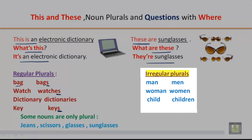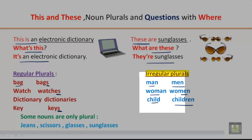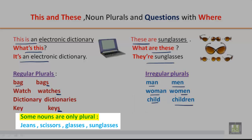For irregular plurals, the spelling changes completely. For example: man becomes men, woman becomes women, child becomes children. Some nouns are only plural, like jeans — it always remains in plural form — as well as scissors, glasses, and sunglasses.